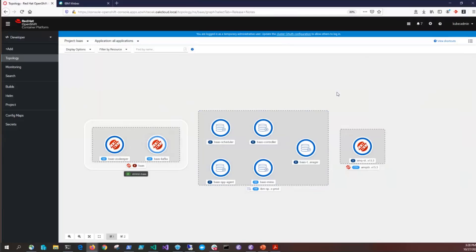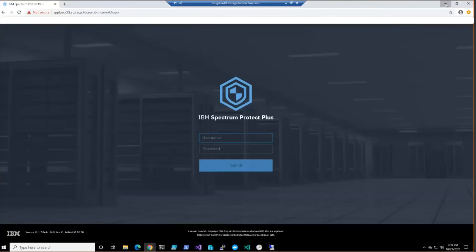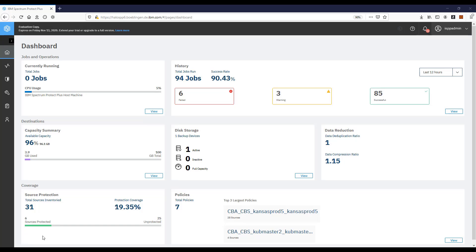Once the project is completely set up you can use this view to easily get to logs and other things for these different pods. Now that the installation is complete you can go out to your Spectrum Protect Plus user interface and start protecting the containers in this environment.